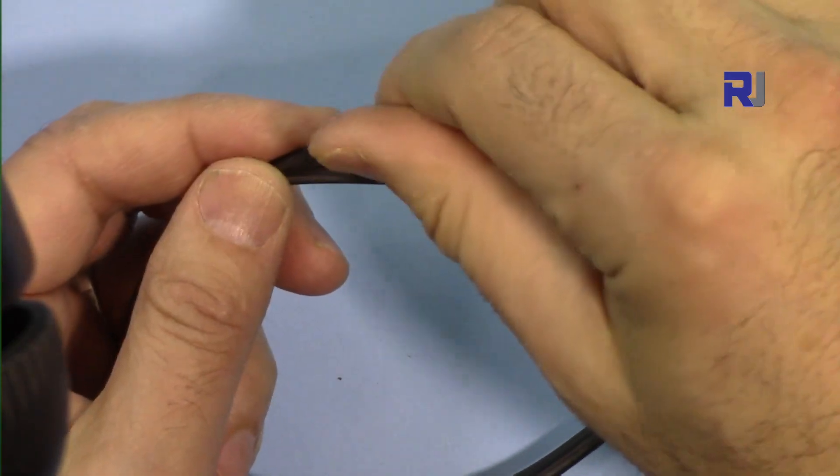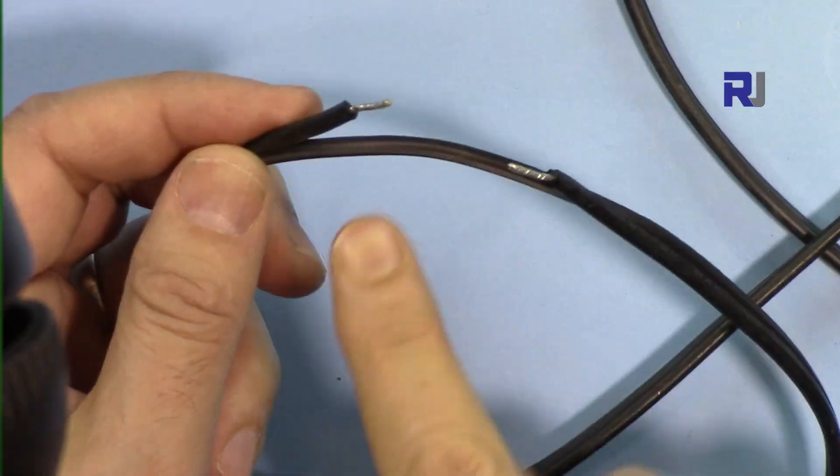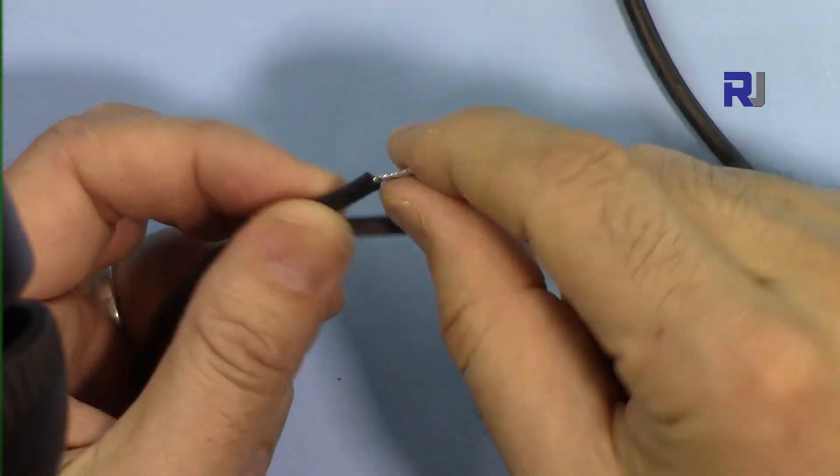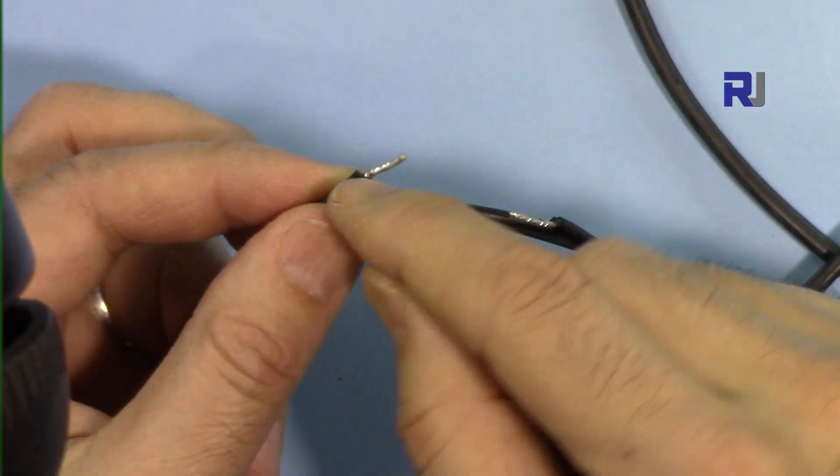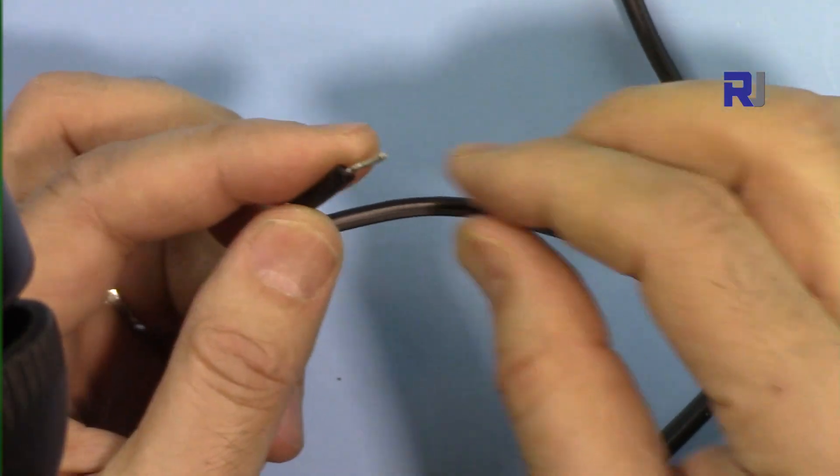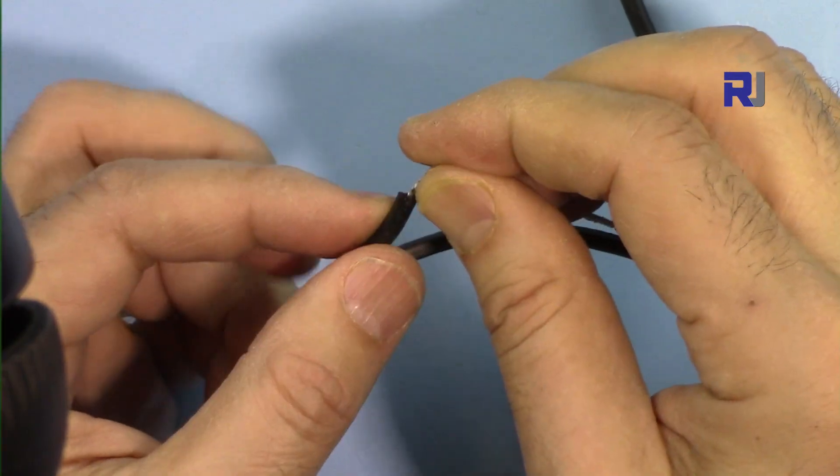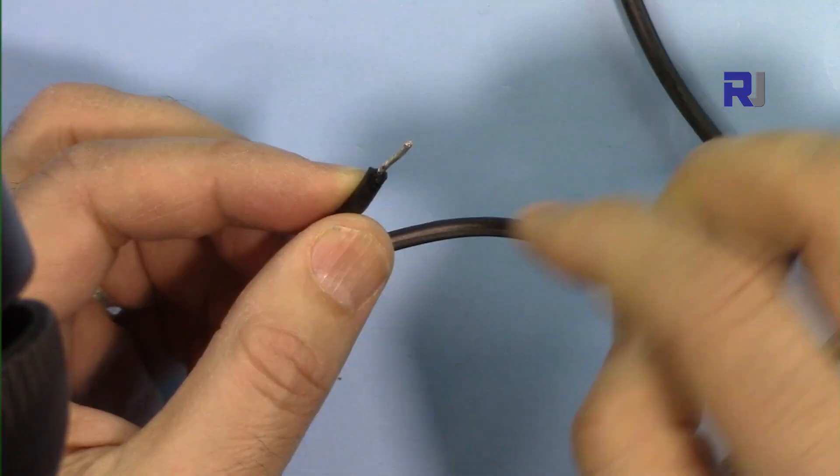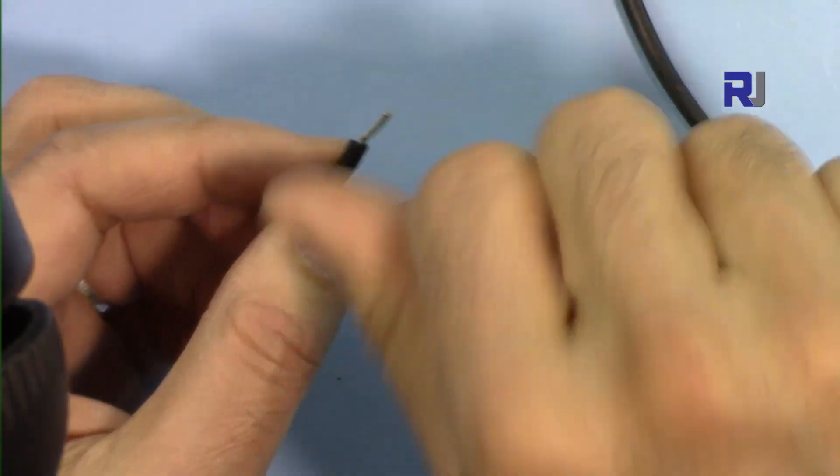I've just twisted them and then put some solder so this can be inserted into a connector with a screw.